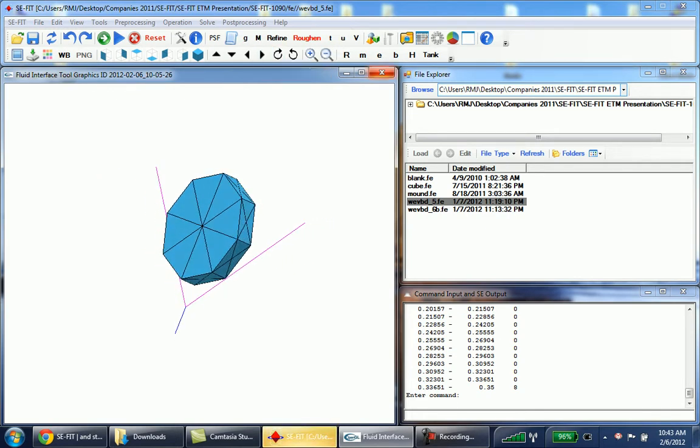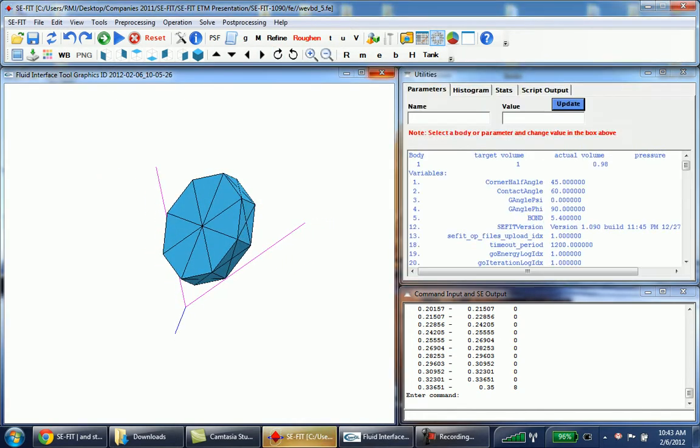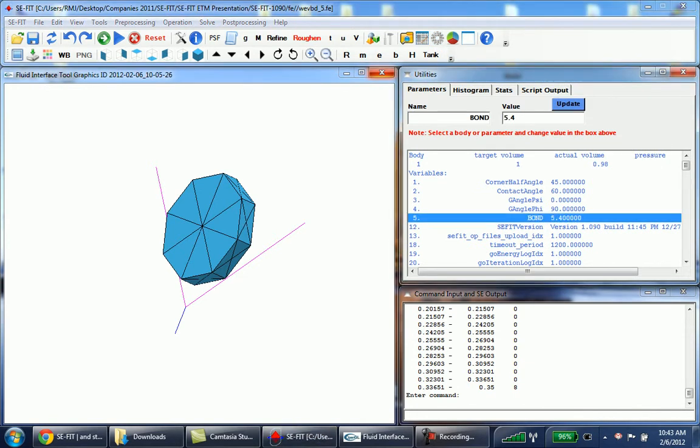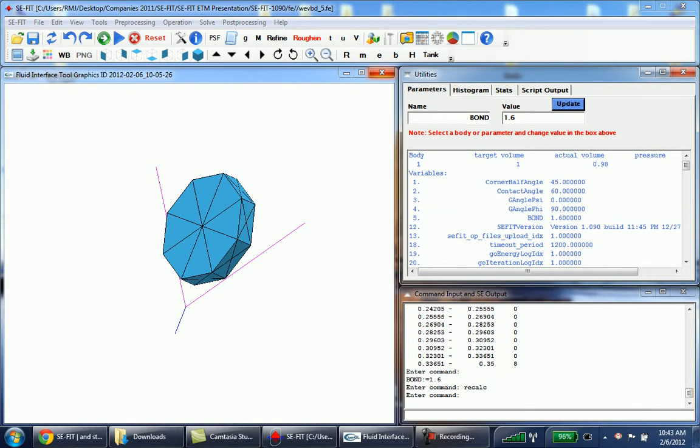The first thing we'll do is go to the utility and change the bond number down to 1.6. We'll update that and notice you can change the corner half angle, the contact angle, the gravitational vectors, and so forth.